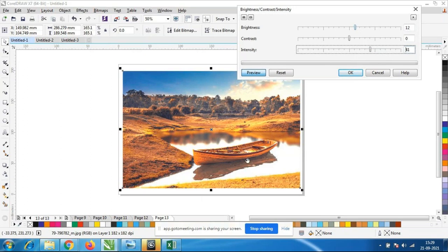When we are doing advertisement design, we have to use celebrity pictures and product designs. We have to use the product — for example a wristwatch or a Pepsi or Coke advertisement — with celebrities. If we create the product, we also need a celebrity photo. That time, we have to make this image a little bright and beautiful using this Brightness and Contrast option.